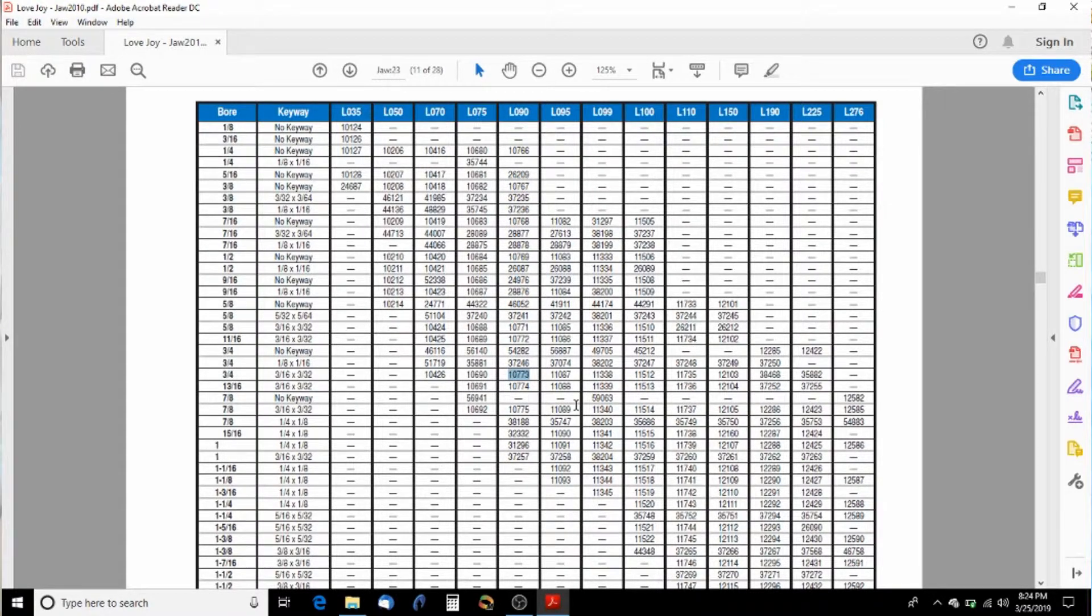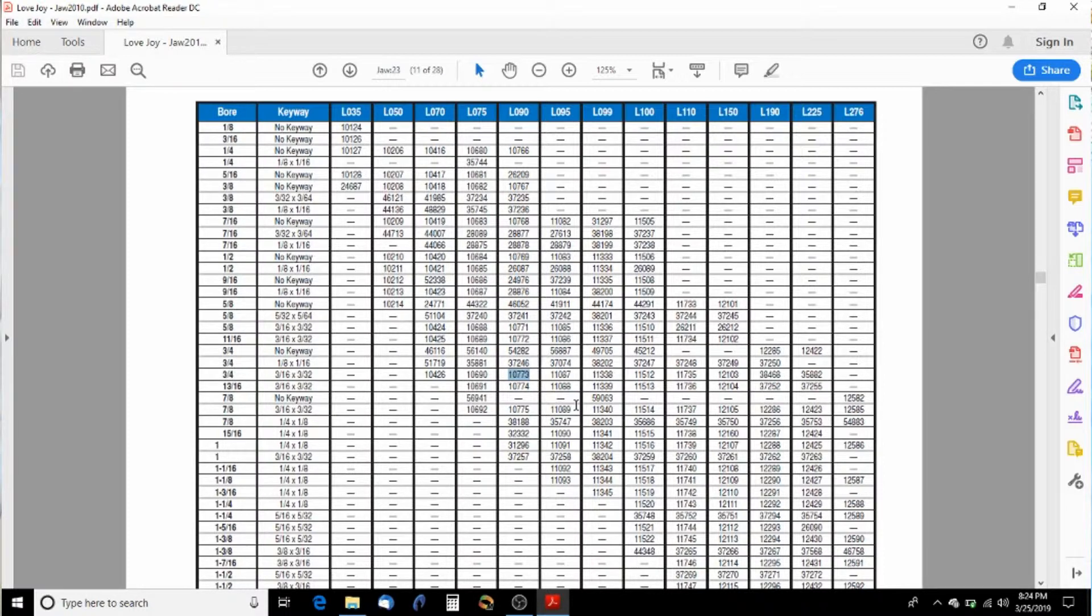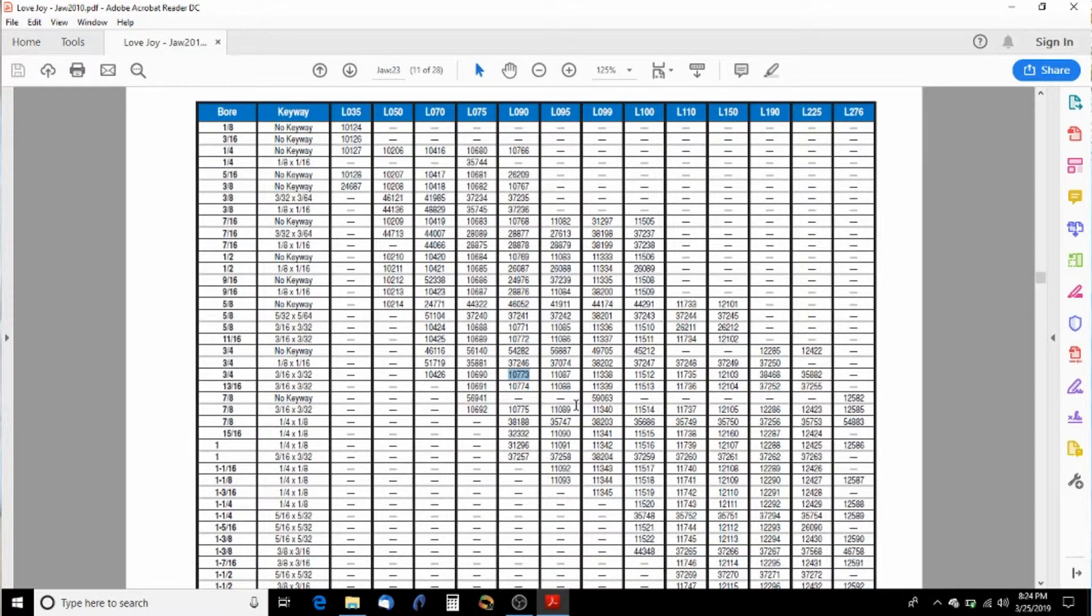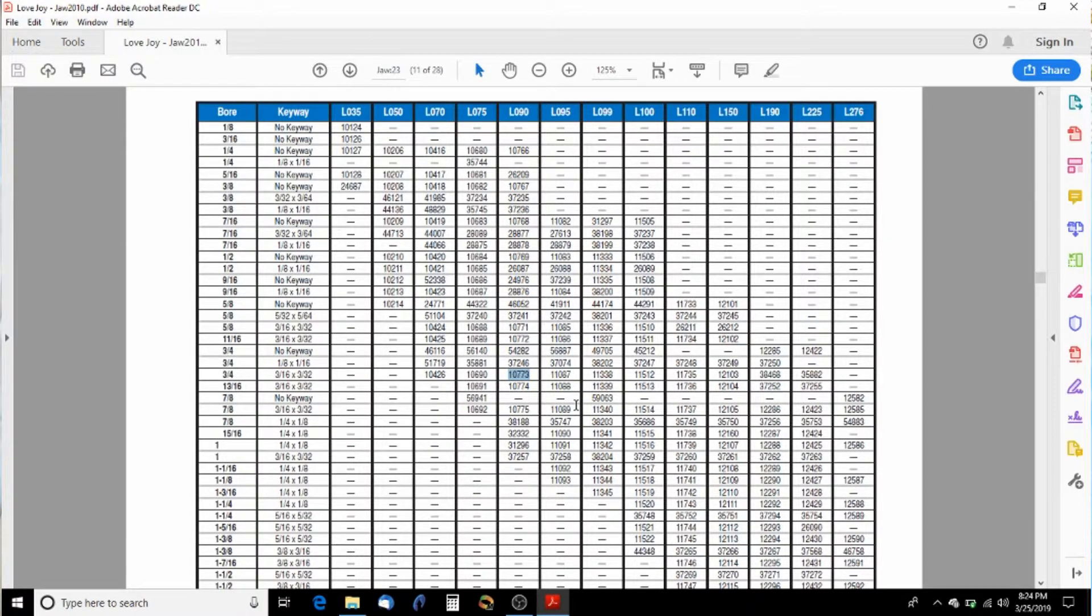And all we do now is we order those three parts. And the cool thing about Lovejoy couplers is they've got distributors on Amazon. So you can just go in there and buy it and it'll be there at your house in two days. And you're done.